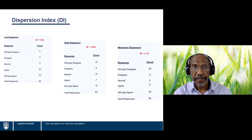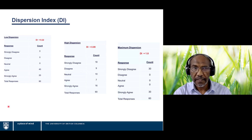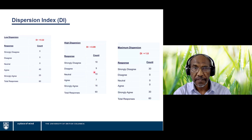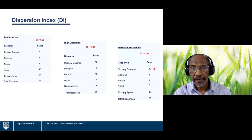Here are three examples of the dispersion index. First, 40 of 60 respondents answered agree and 20 answered strongly agree, resulting in a low dispersion of 0.22. In the middle example, respondents are spread across all categories, with a good number at both extremes, resulting in a high dispersion. The third example is the theoretical maximum — respondents split evenly between the two extreme categories — resulting in an index of 1, which has yet to appear in actual data.